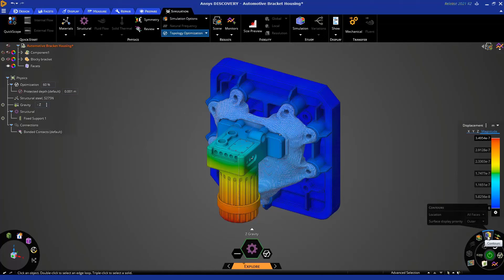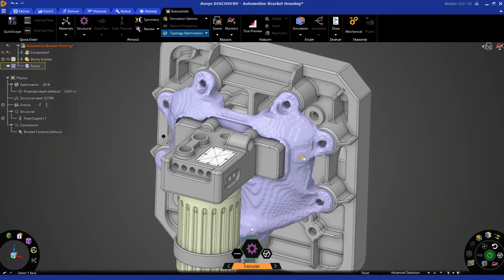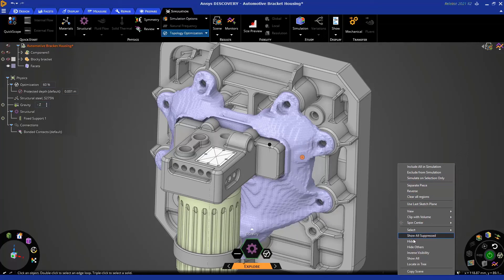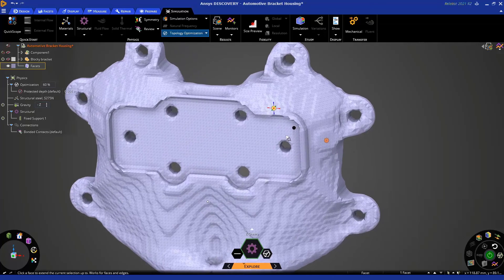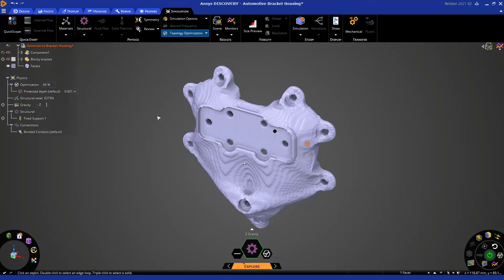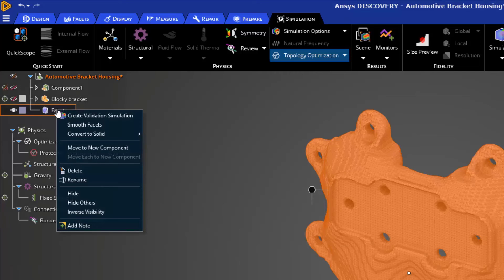Let's turn off our contours by selecting the object in the results arc so we can better visualize our topology optimization object. Let's left-click to select the object, right-click, and say 'Hide Others.' This gives us a better view of the object created — a blocky representation of the organic shape from our topology optimization simulation. In our tree, we can see we have a faceted geometry added to our domain. Right-clicking on it gives us a variety of operations. The first option is 'Create a Validation Simulation,' which lets you create a new simulation to better understand stresses, strains, or deformations in the optimized part.